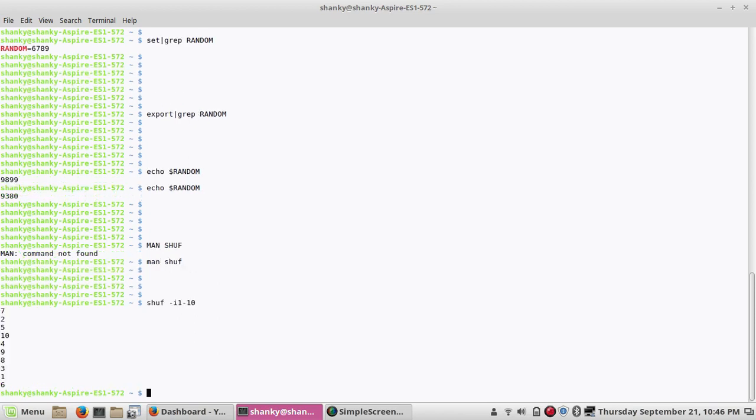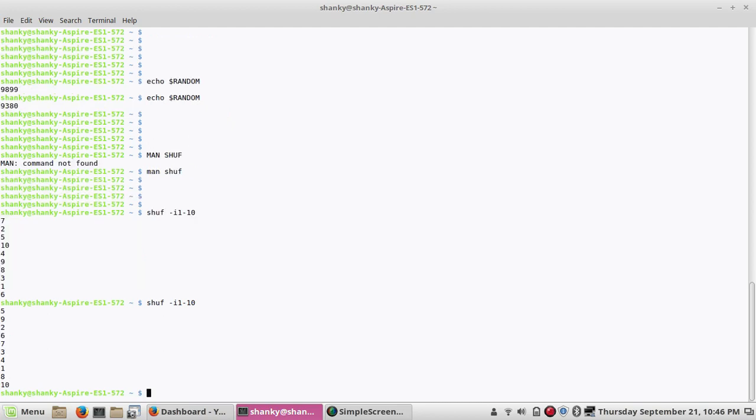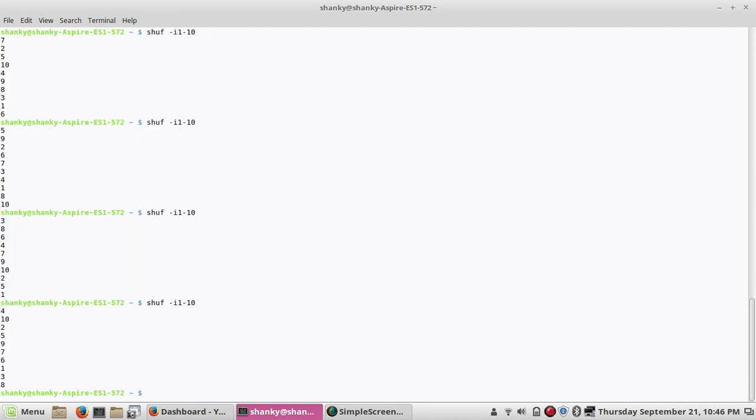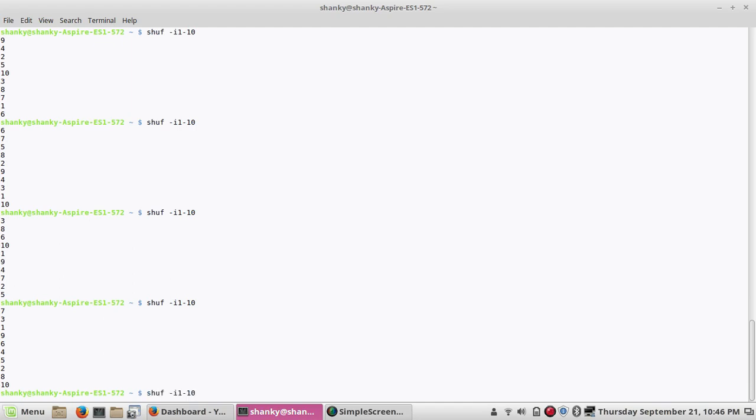So it will shuffle, it will give you a permutation of values starting from 1 to 10. Anytime you run it, it will give you a random value from 1 to 10.